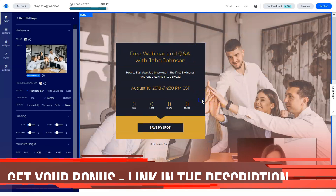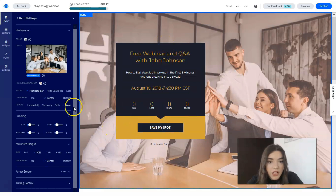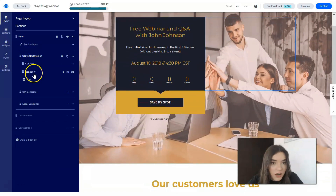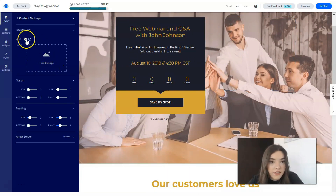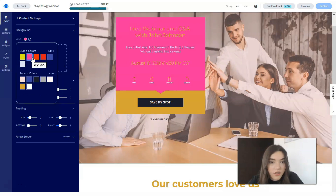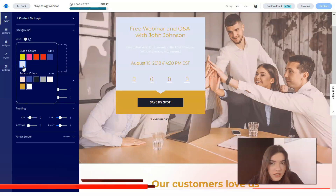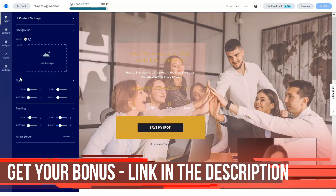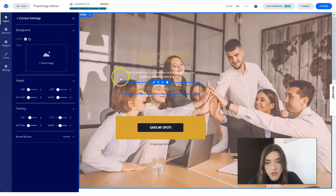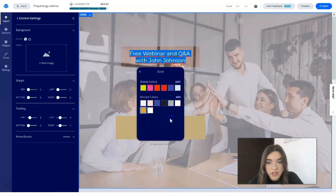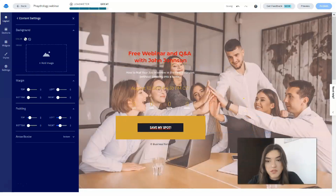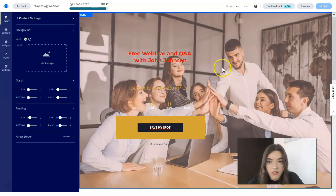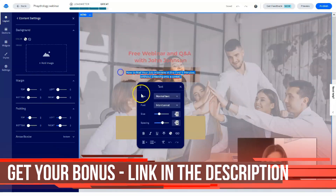Now let's talk about these forms. We have a spacer and content options — we can add an image and change the color. You can play around with all these text blocks and forms, adjusting the position and layout as needed.